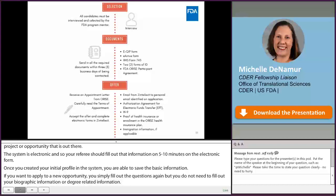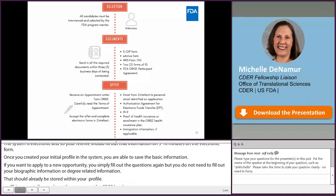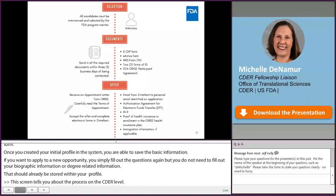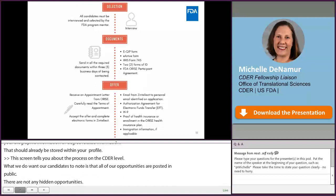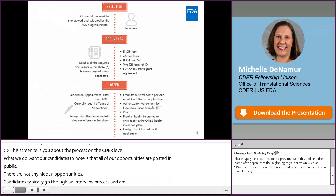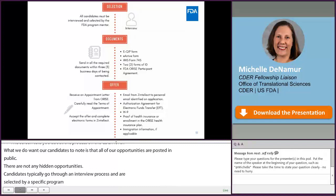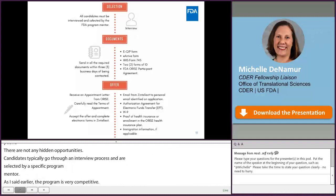All of our opportunities are posted publicly — there aren't any hidden opportunities. Candidates typically go through an interview process and are selected by a specific program mentor. The program is very competitive. For our summer program, we usually receive over 500 applications and usually have about 100 spots. Each opportunity is slightly different, and some have more specific eligibility requirements, so your applicant pool might not be as large. But we would encourage you to apply for any of the opportunities you are interested in.